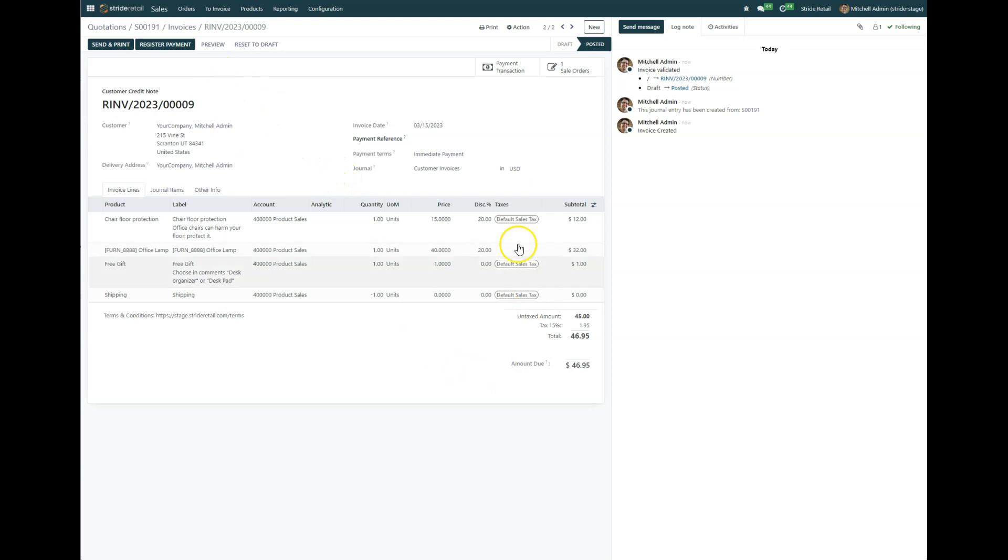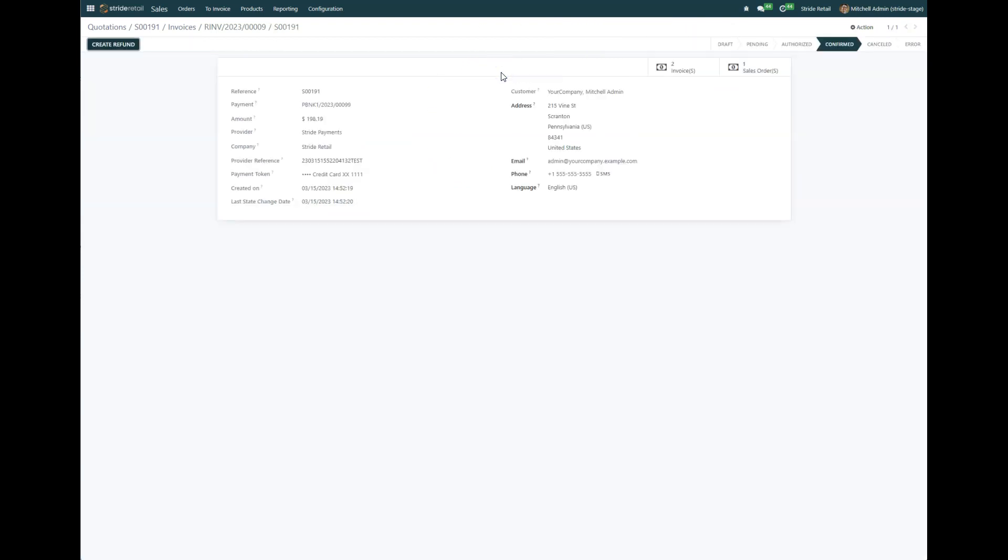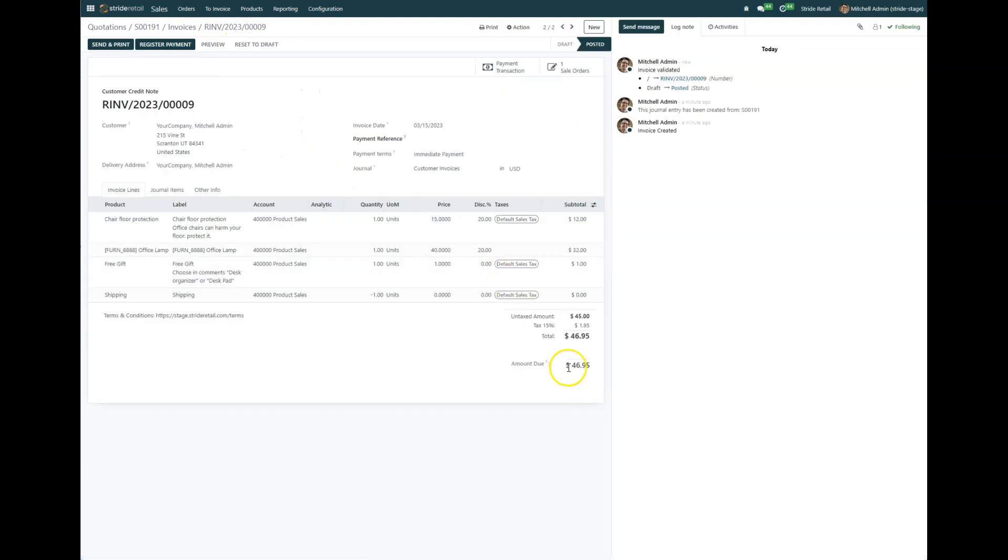So that's fixed the inventory, but now we need to make sure that our customer gets a refund. So we can go in here to payment transaction, and I just want to show you here real quick this number is important: 46.95.